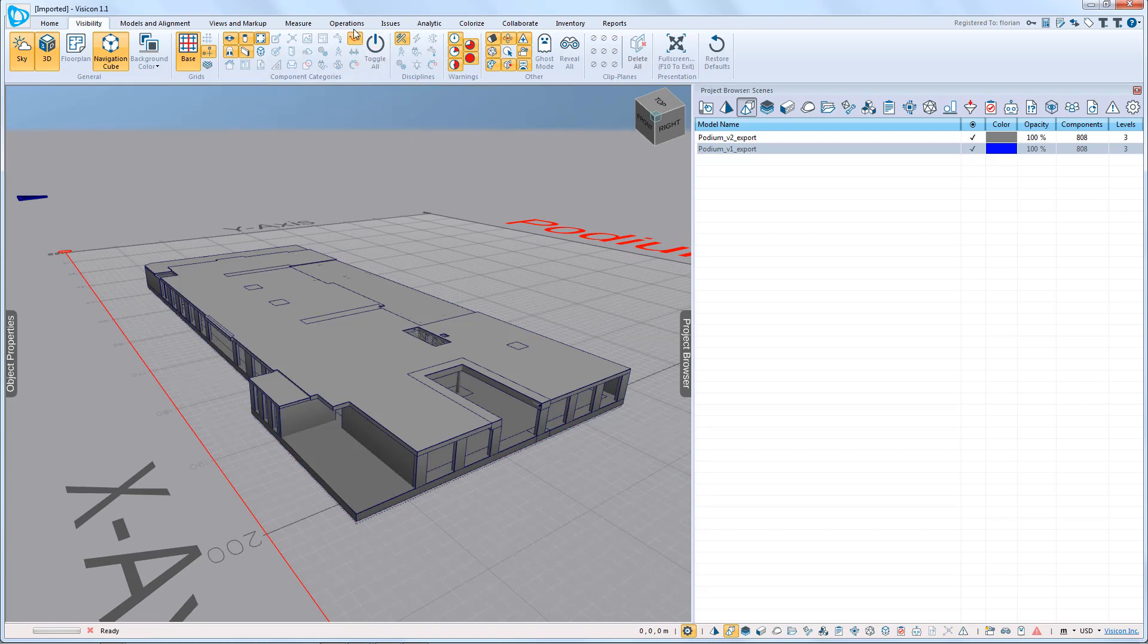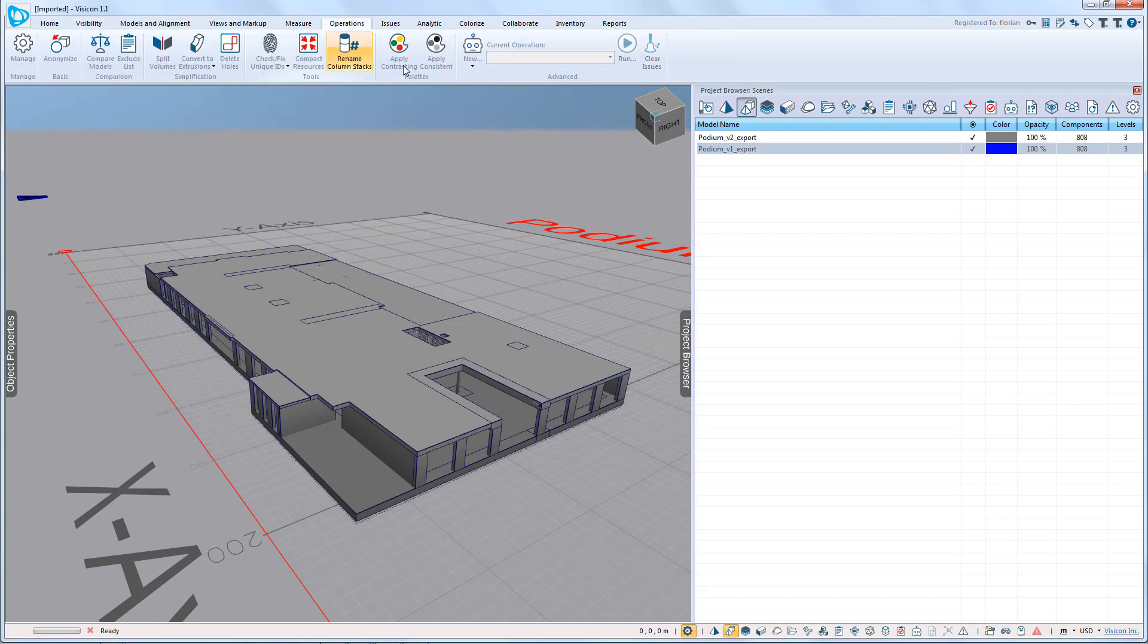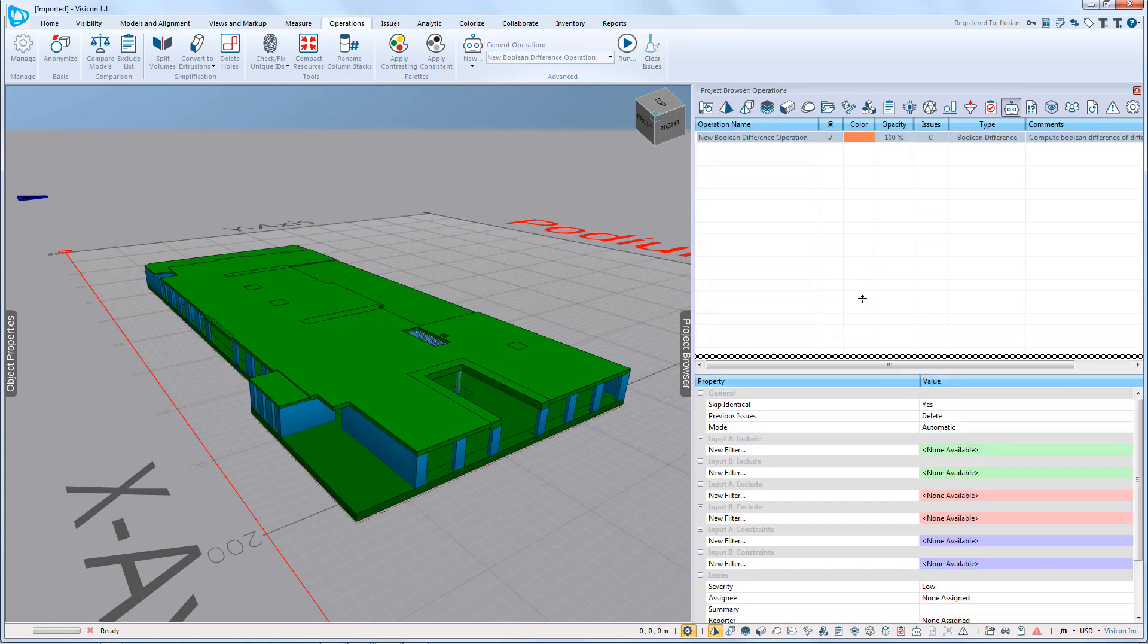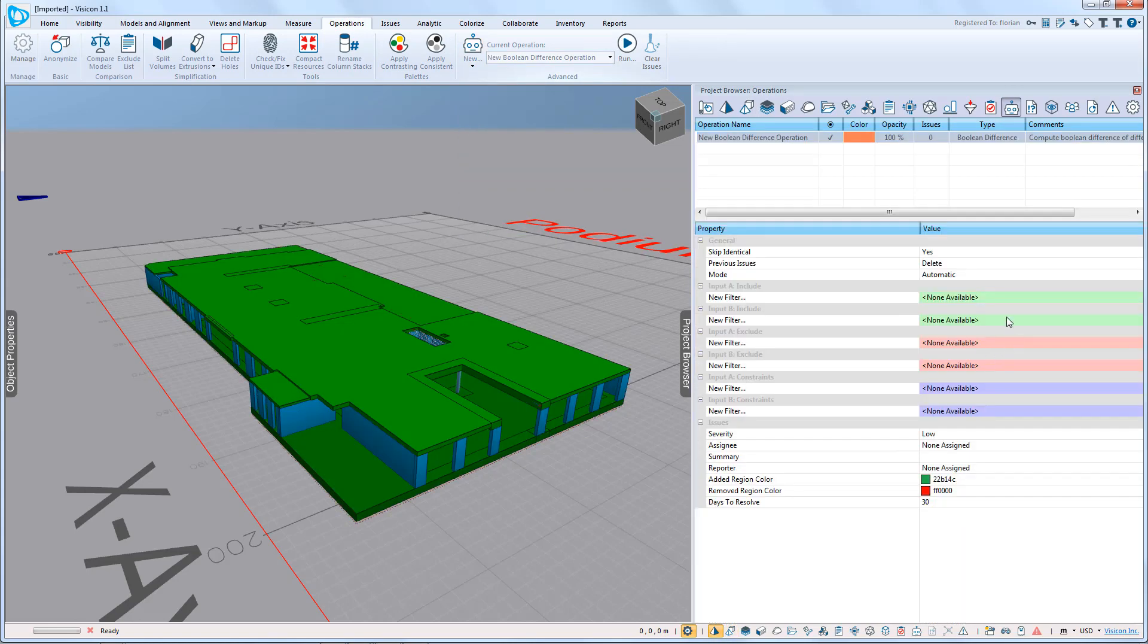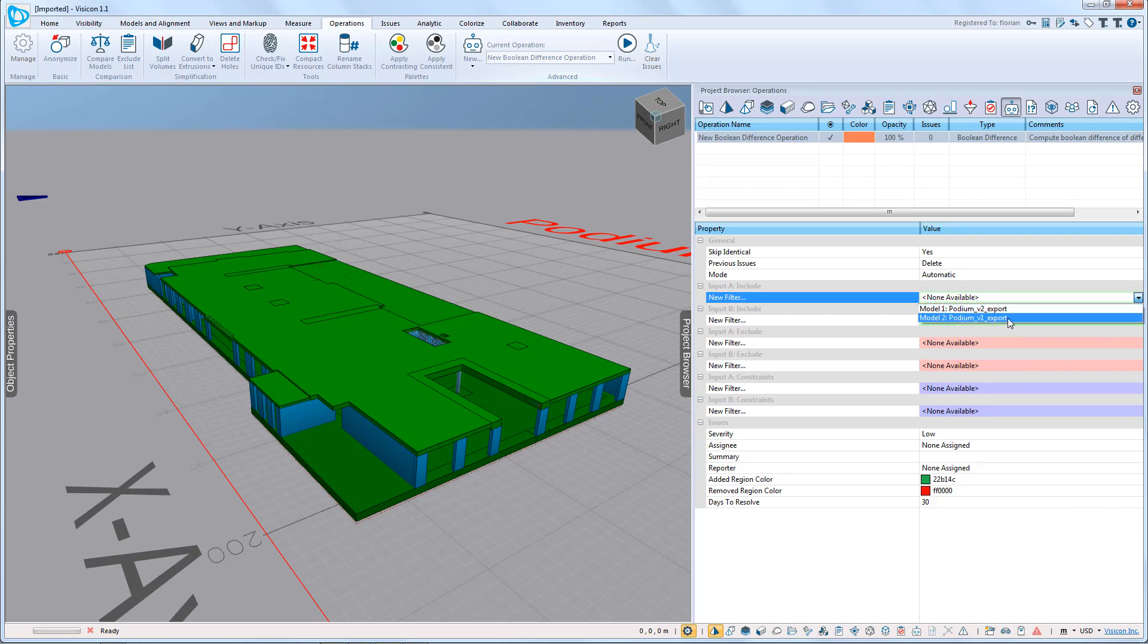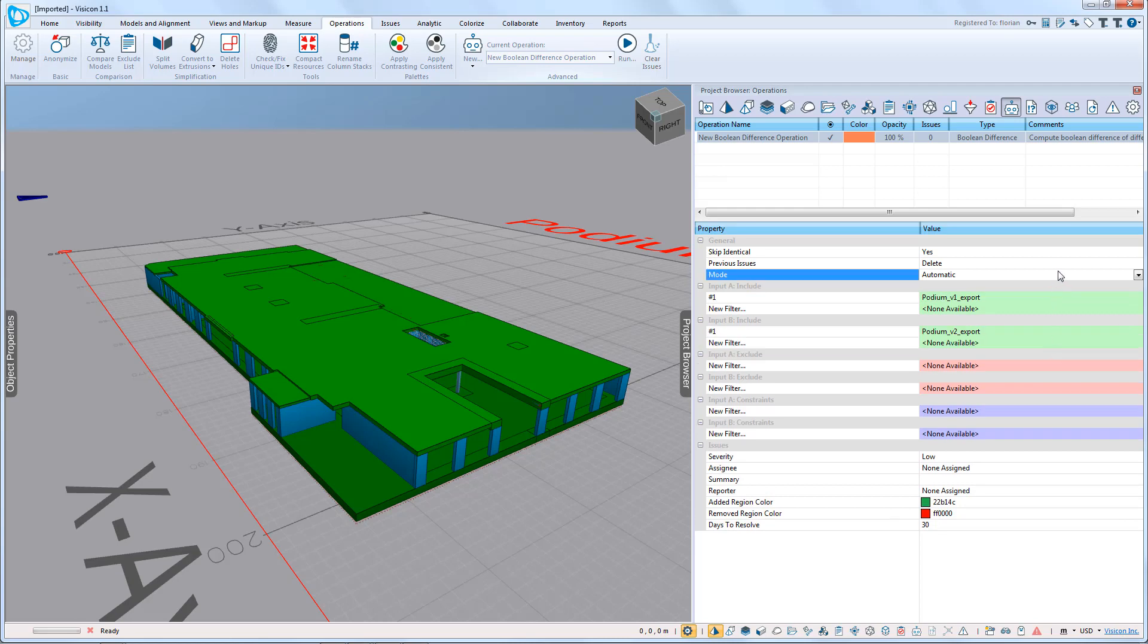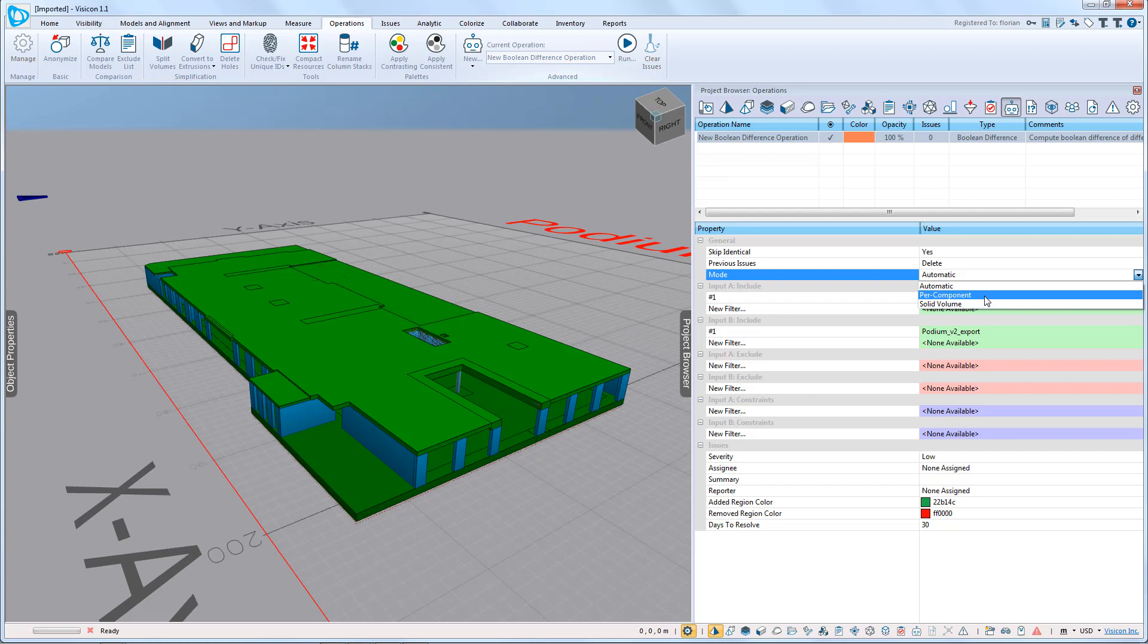We're going to go to Operations, New, Boolean Difference. We're then going to configure it to say we want to check model version 1 against model version 2. We have three additional options: automatic, per component, or solid volume. We're just going to go with per component and run the operation.